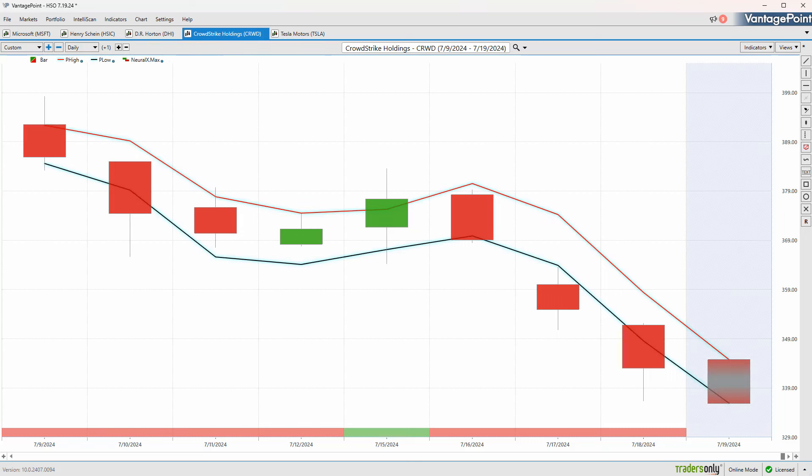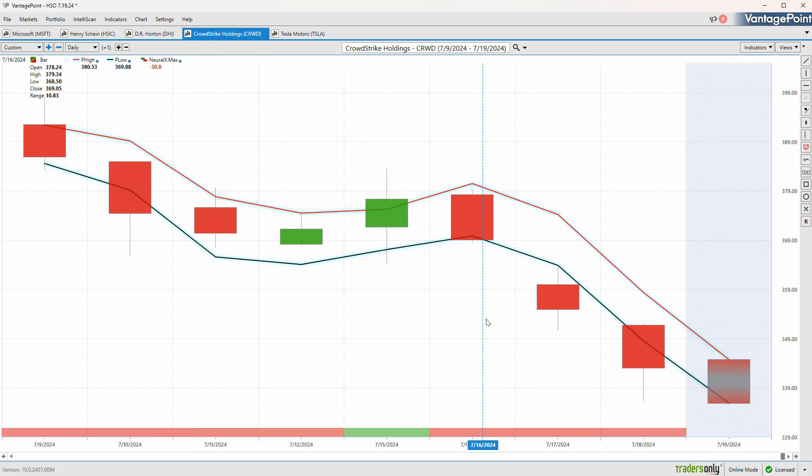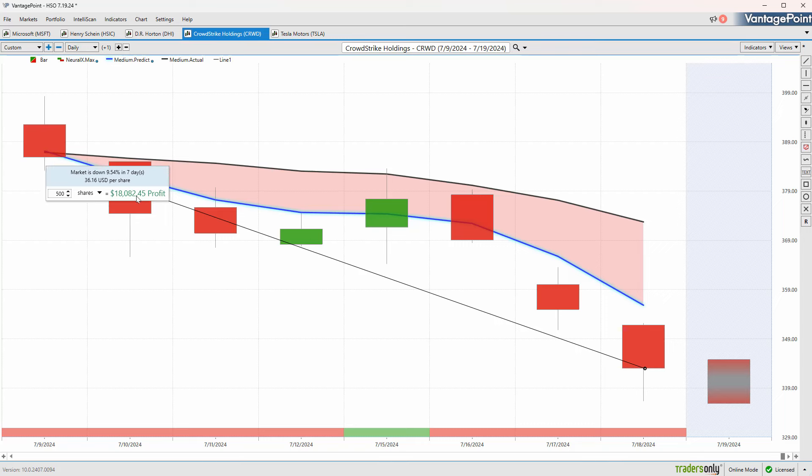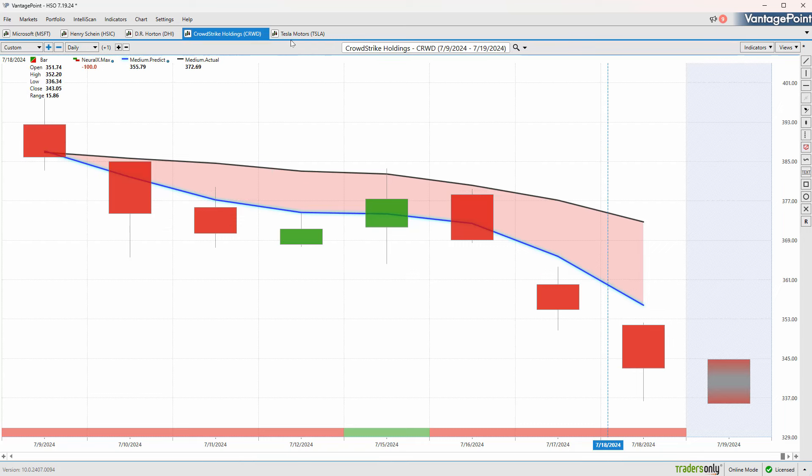Those predicted highs and lows offer these levels that say if you want to get short, this seems like a good area to get those positions on. Now we're seeing things start to move to the downside with the catalyst of the news driving things lower still. We've gotten about a 9-10% move. I'm pretty sure this thing's going to gap down and continue with that move.